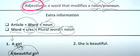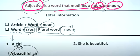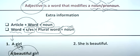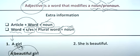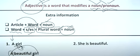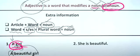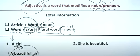Adjectives modify nouns or pronouns. An adjective adds to a noun or pronoun — for example, 'a girl' becomes 'a beautiful girl.' Here, 'beautiful' is the adjective modifying the noun 'girl.'